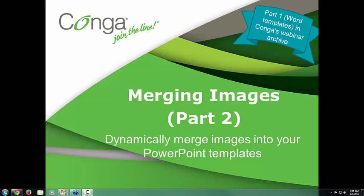Hi, and welcome to Merging Images Part 2, How to Dynamically Merge Images to PowerPoint Templates. This is part of our Learn How to Conga in 15 series of webinars, so this is a 15-minute webinar.